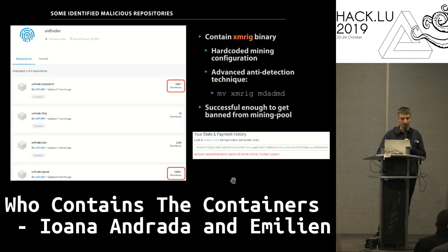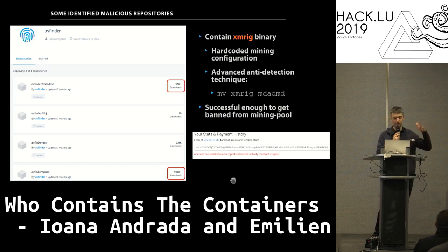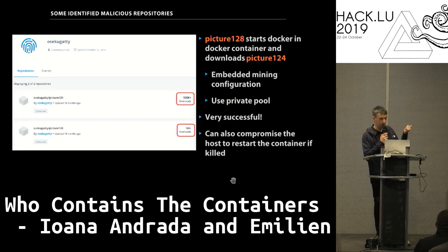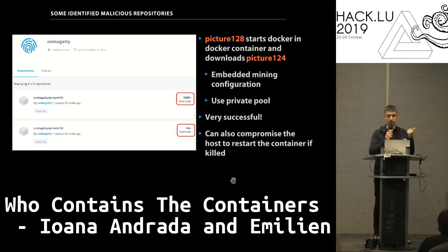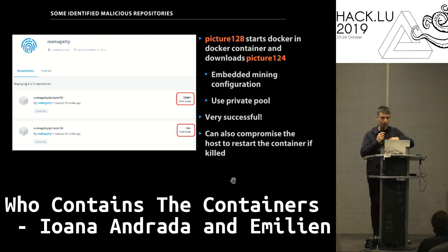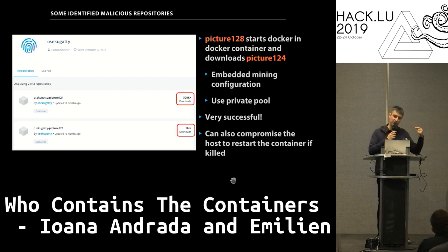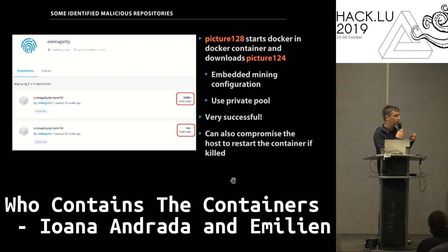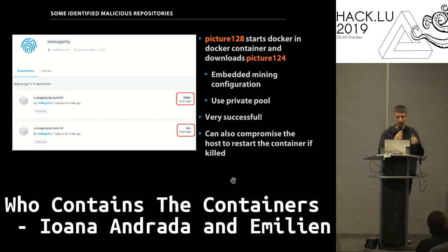We found several malicious repositories. One basic case had 7,500 downloads — just a basic crypto miner. A slightly more advanced one used the very advanced technique of renaming XMRig — it had over 150,000 downloads but got banned from the mining pool. The most interesting one had 1.5 million downloads and is still running. It runs Docker inside Docker — the first image contains Docker itself, then it downloads a second image to do the crypto mining, using cron jobs and a private pool so you can't track how much cryptocurrency they mined. In some cases they also compromise the host to ensure it respawns via a cron job if killed.